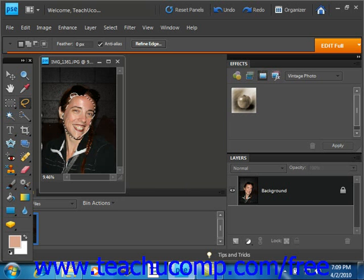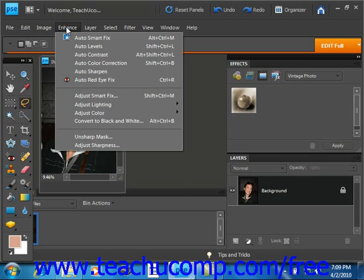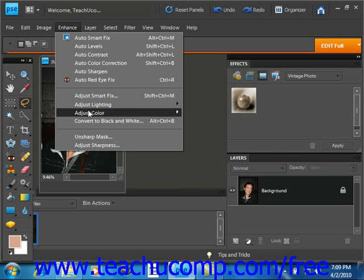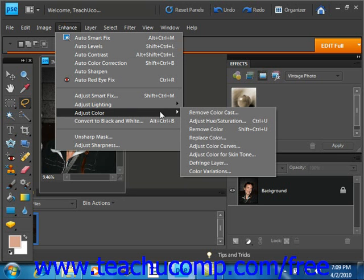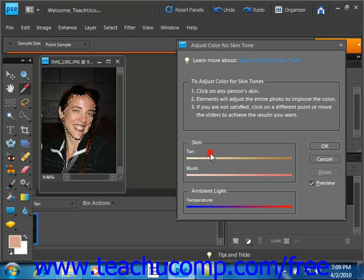Once you make your selection, choose Enhance from the menu bar, go down to Adjust Color, slide over, and then select Adjust Color for Skin Tone. Give that a click.